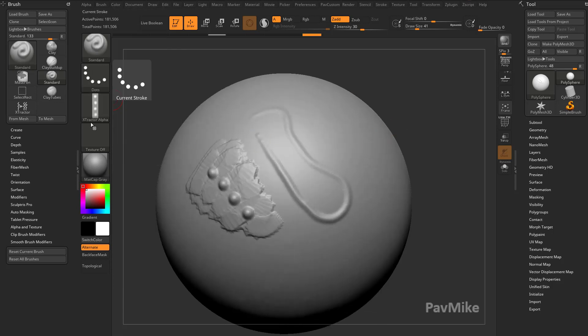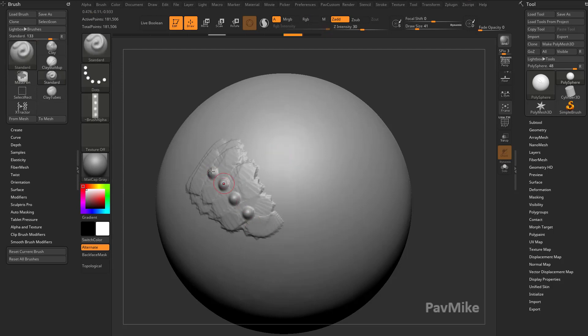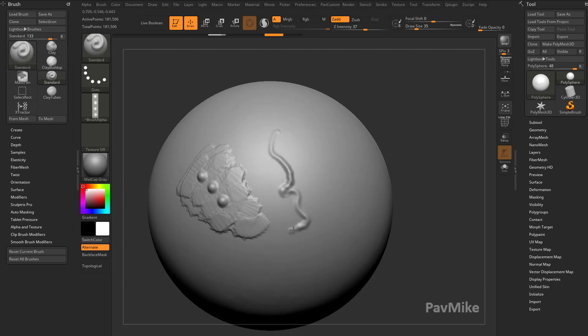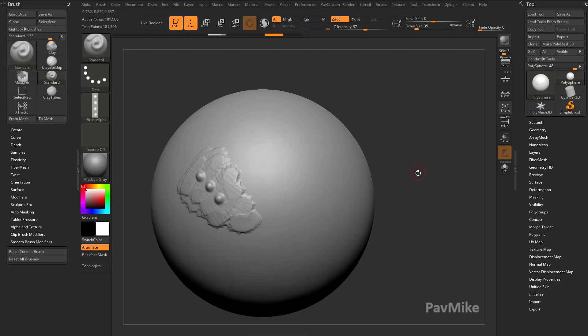Of course, when the standard brush has this alpha loaded, it's going to treat it very differently than what the extractor brush is, because the extractor brush has different brush settings. My standard brush is going to treat that alpha a lot different.